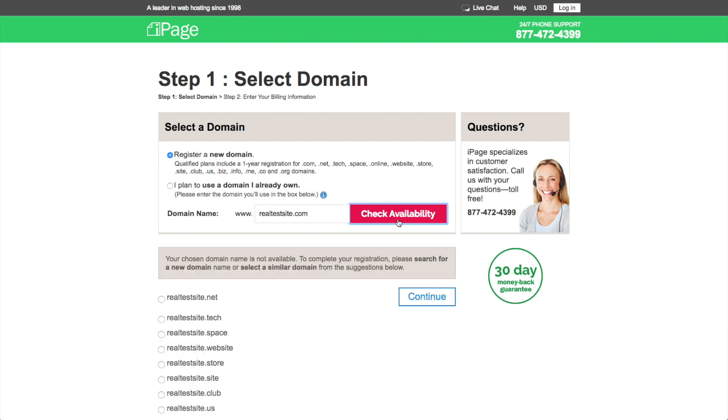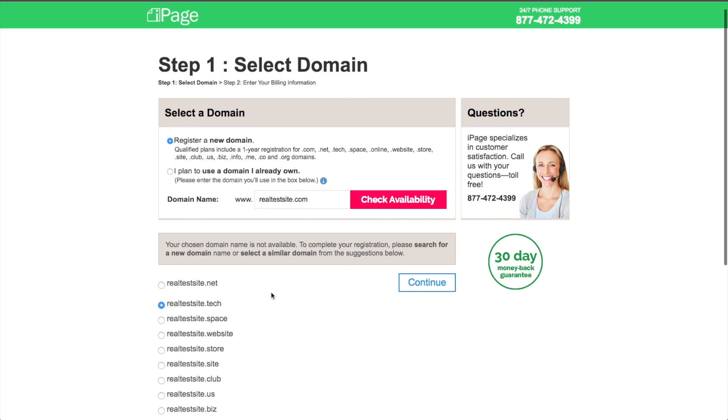But it'll give me some additional top-level domains, or TLDs as they call them. Instead of .com, you get something like .online or in this case .net, .tech, .space. So I'm going to go ahead and go with .tech, and I'm going to click on Continue.